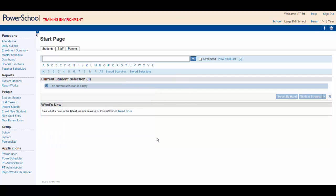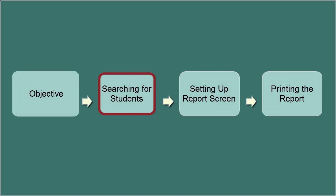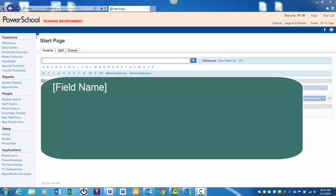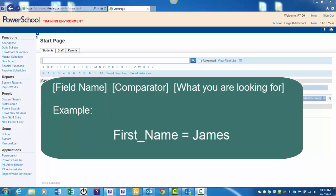When you create a search command, it consists of three parts: the field name, a comparator, and what you are looking for. For example, typing the following in the search window will search the first name field and return any student whose first name is James.